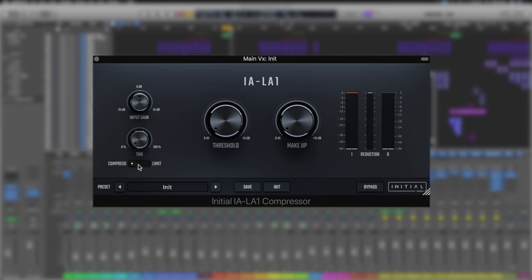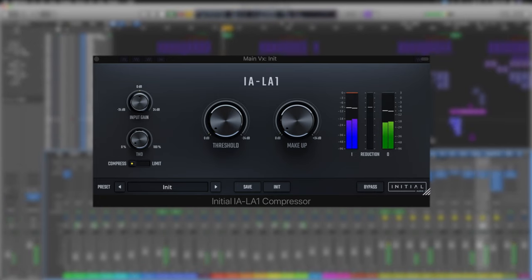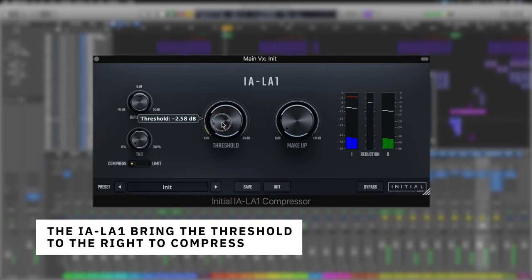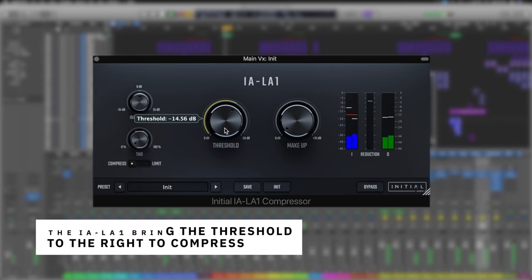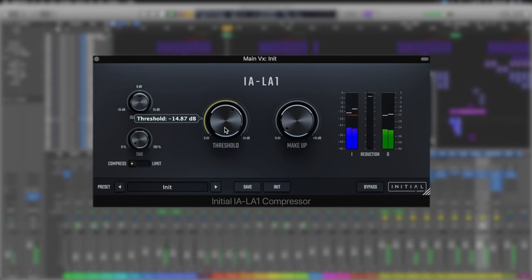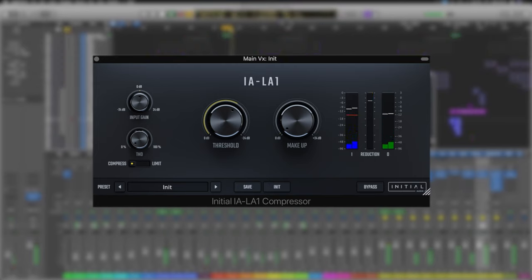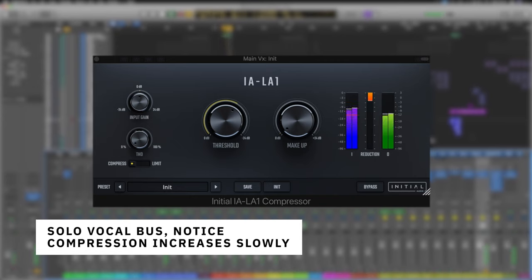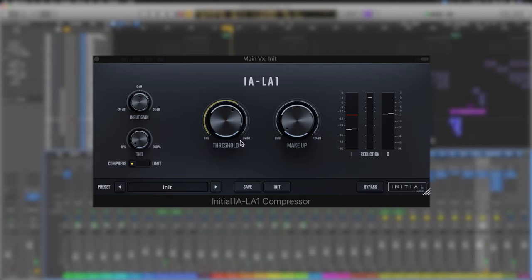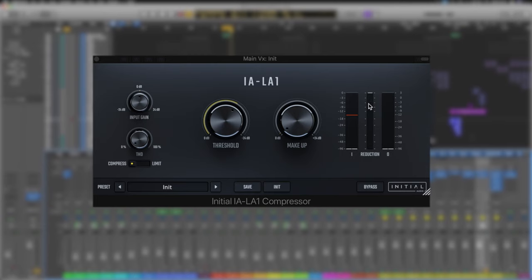So what we need to do first is just listen back and dial in this compression threshold. I've got these separate vocals in a bus like so. So what we've done here is just pushed up the threshold which actually brings it down. It's set at minus 14.87 and we can see our compression ratio in the middle here. It's taking probably only about 3 dB out altogether now.